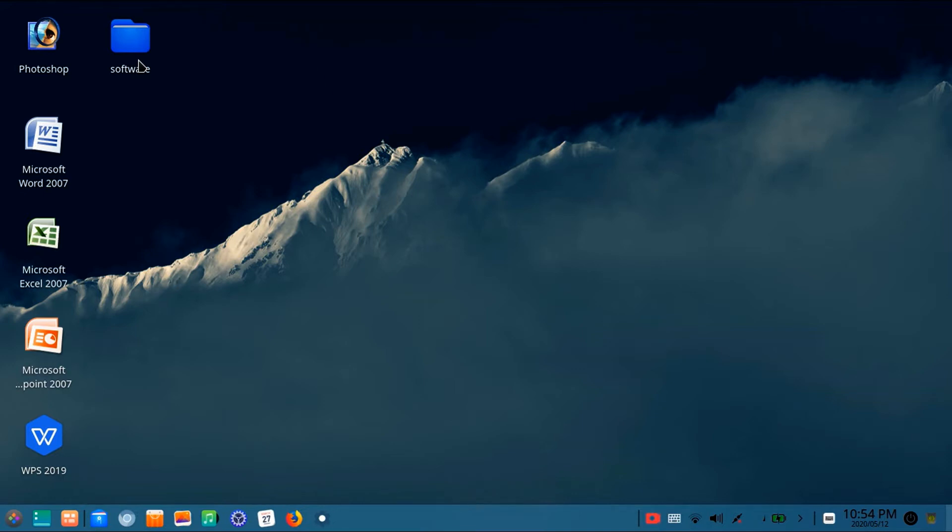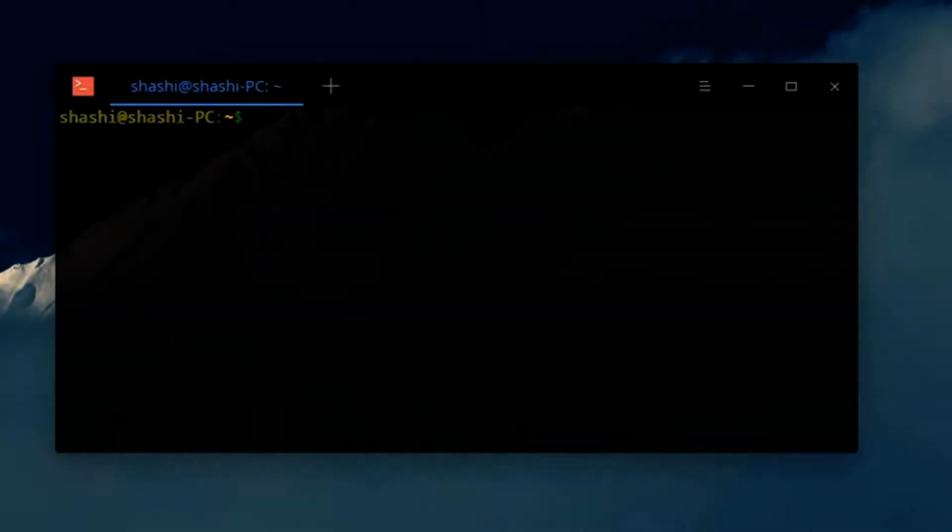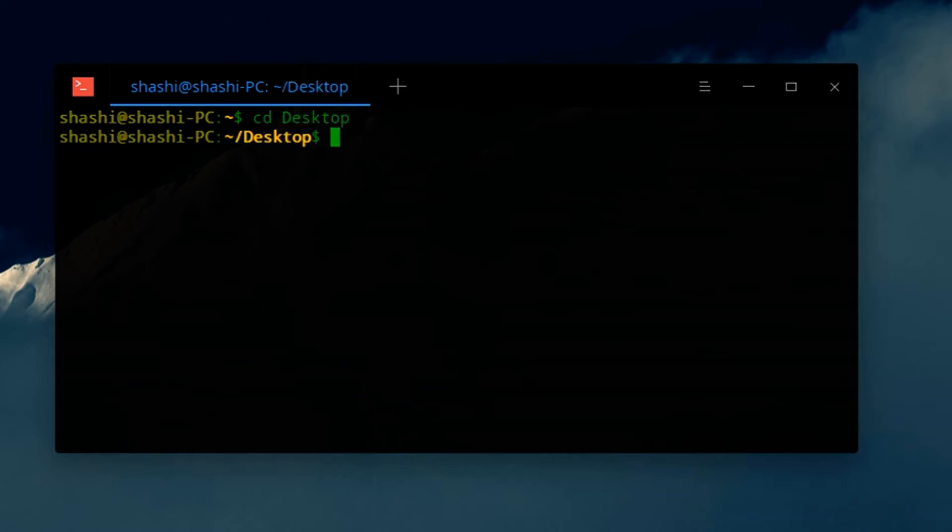Now bring the directory into desktop by typing cd desktop. Type cd and desktop.